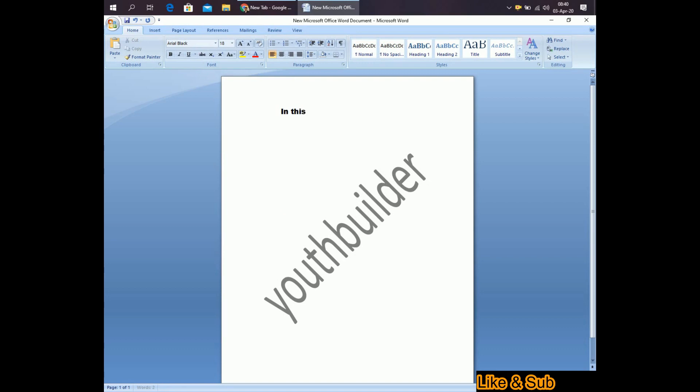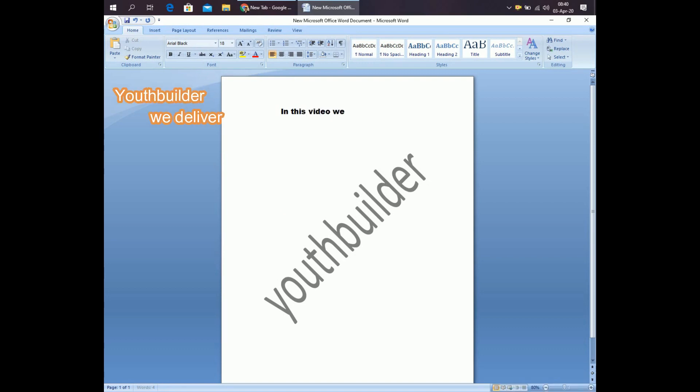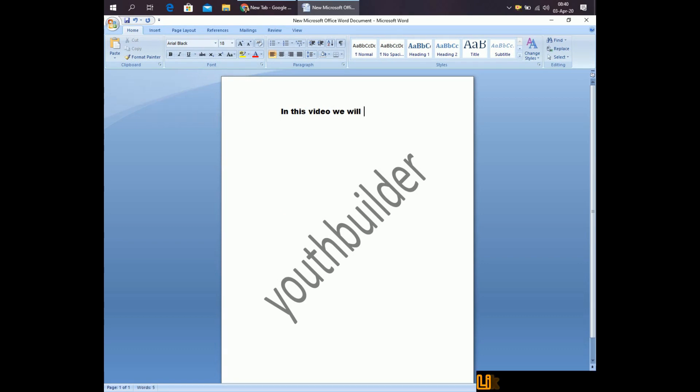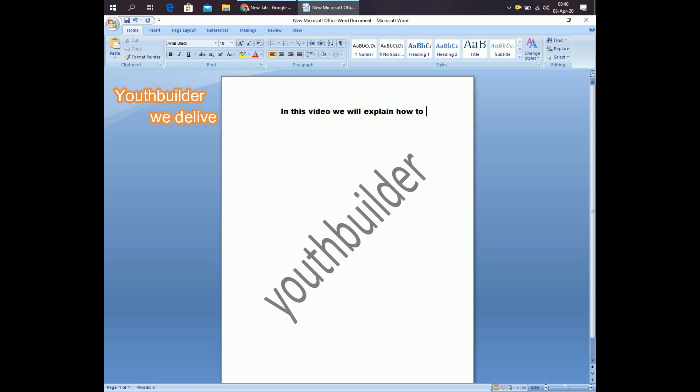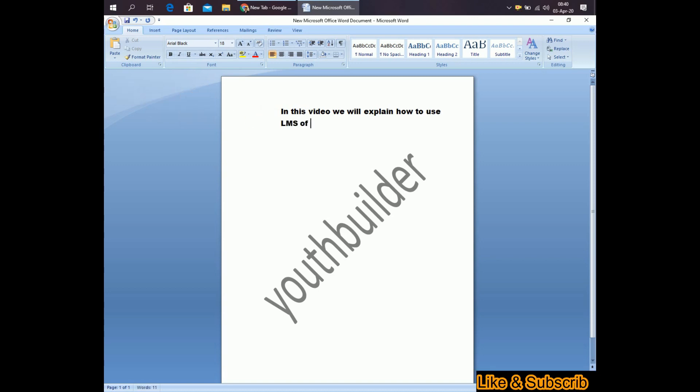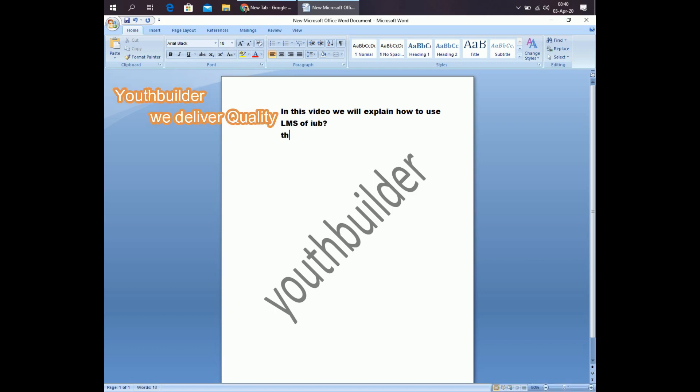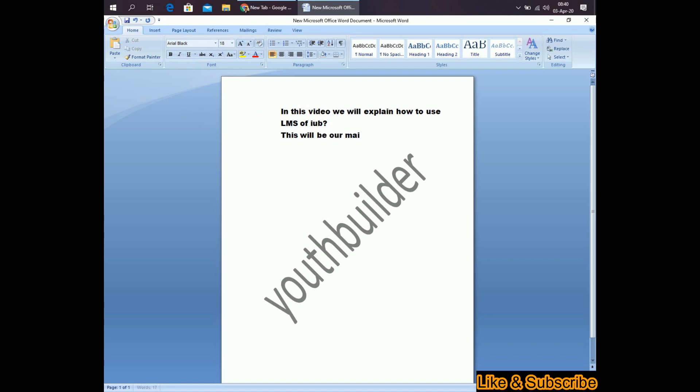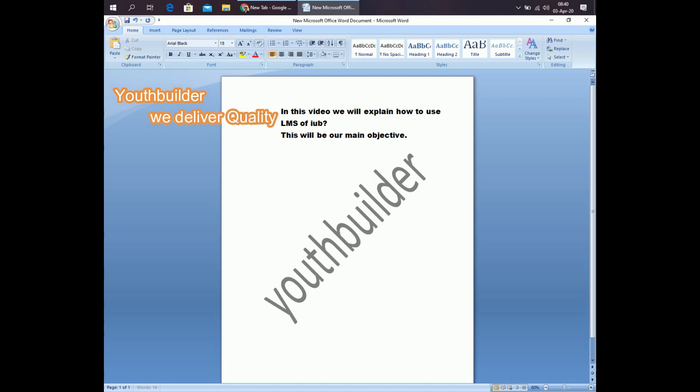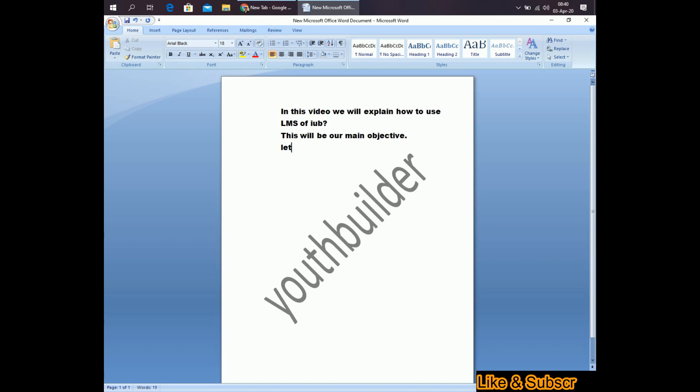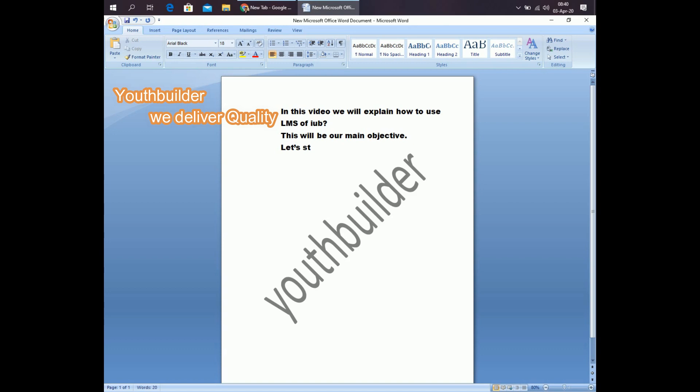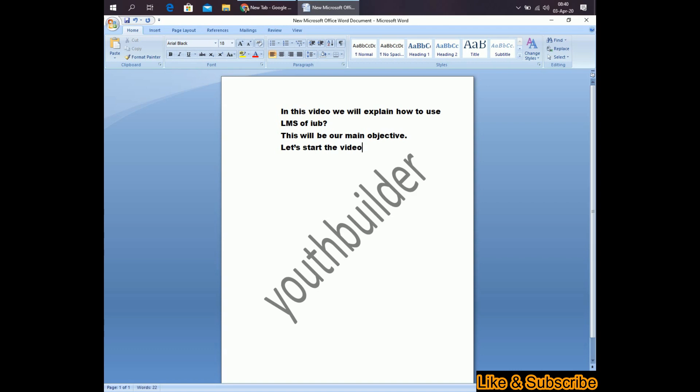In this video, we will explain how to use LMS of iRuby. This will be our main objective. Let's start LMS of iRuby. Steps.